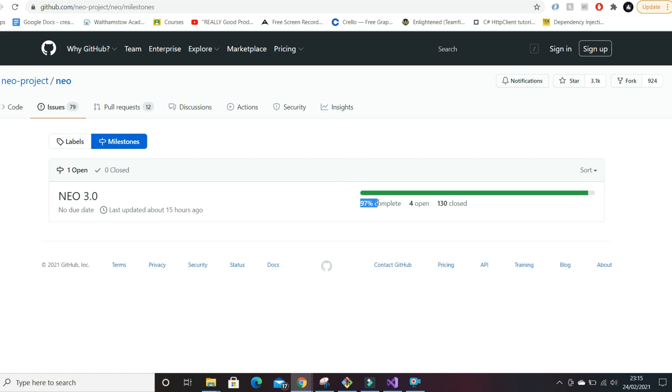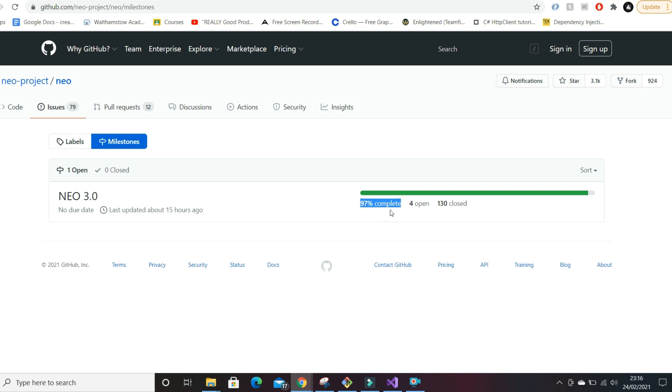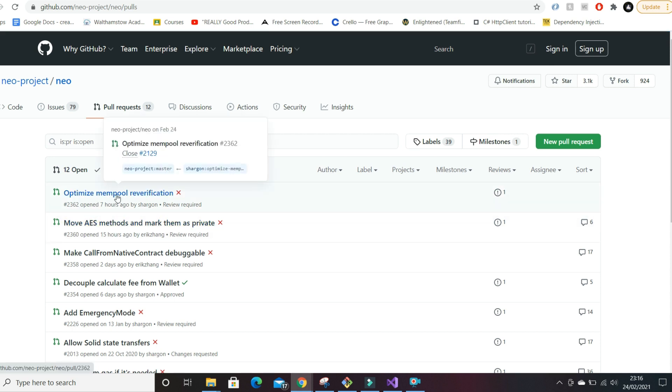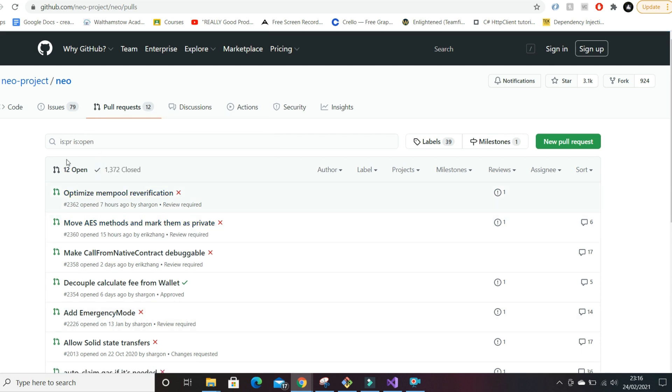The milestones show how much progress they've made and you can see here 97% complete, we're nearly there to NEO 3. A lot of projects make these promises and they tend to get delayed, but 97% of the way there, it's coming soon.